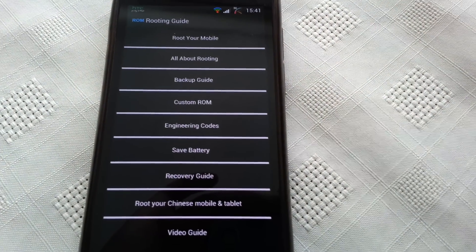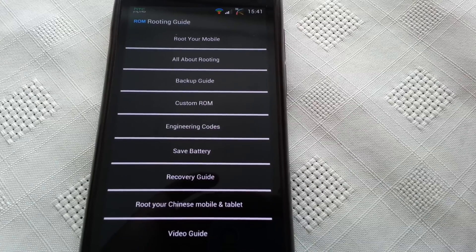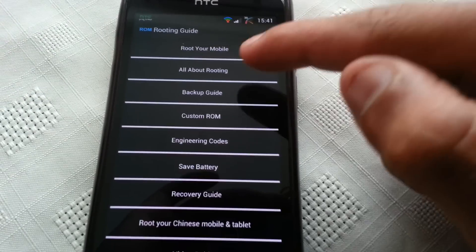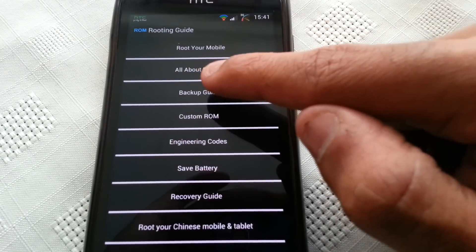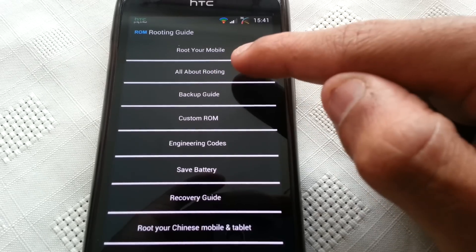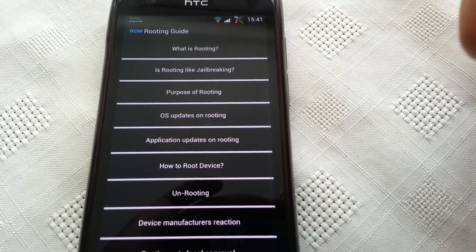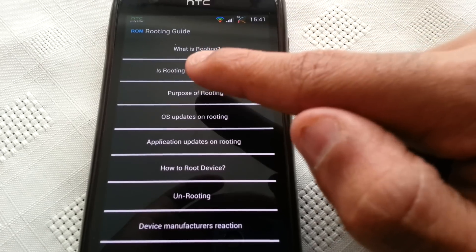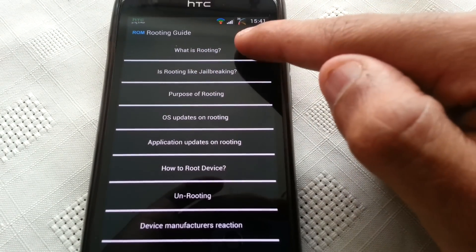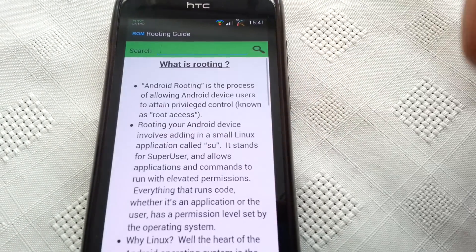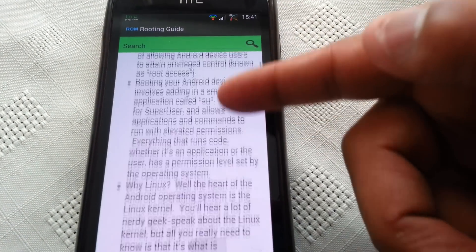Also, if you're new to routing and you're not sure what routing is all about, you just select this option here, all about routing, and it will explain everything. So what is routing? If you select that it will explain.